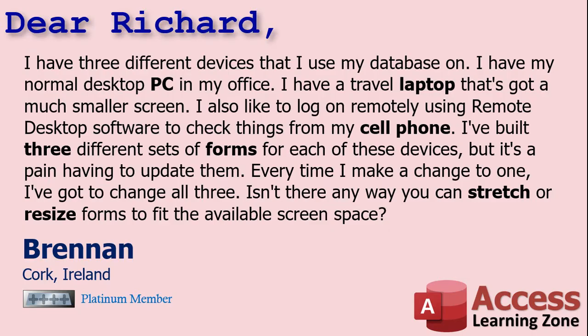Today's question comes from Brennan in Cork, Ireland, one of my Platinum members. Brennan says: I have three different devices that I use my database on. I have my normal desktop PC in my office, I have a travel laptop that's got a much smaller screen, and I also like to log on remotely using remote desktop software to check things from my cell phone. I built three different sets of forms for each of these devices, but it's a pain having to update them. Every time I make a change to one, I've got to change all three.